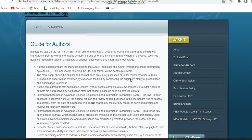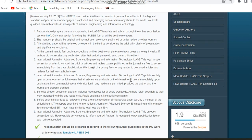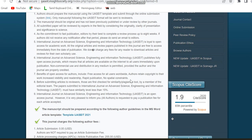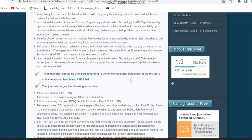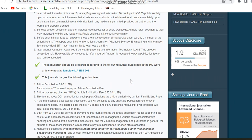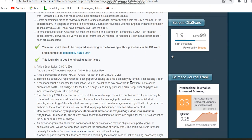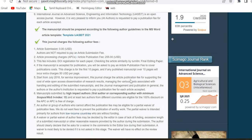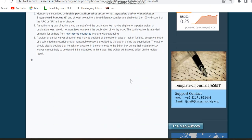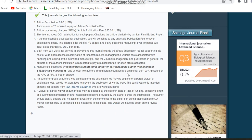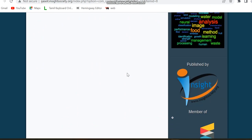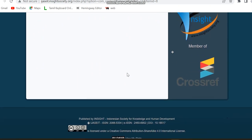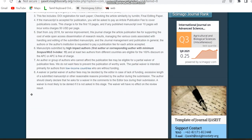As mentioned, it is a paid Scopus indexed journal. The article submission is free, but after acceptance you have to pay 255 USD. Those payment details are given on the guide for authors page. This journal is indexed in Scopus — you can see it is Scopus Q3. These are the details regarding this multidisciplinary engineering journal.